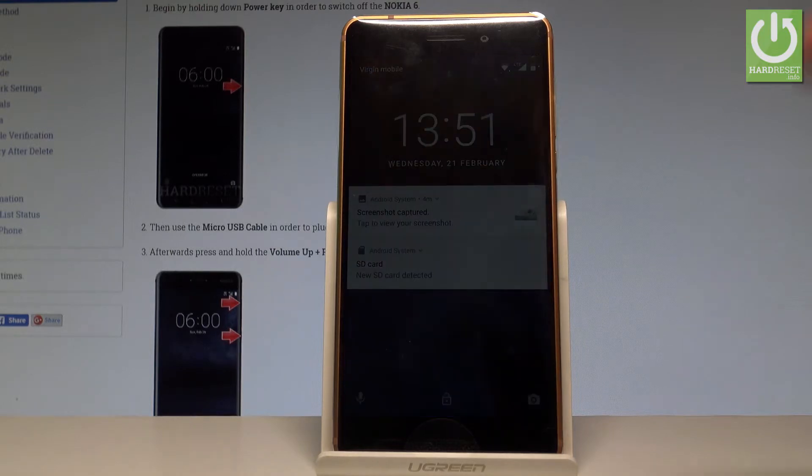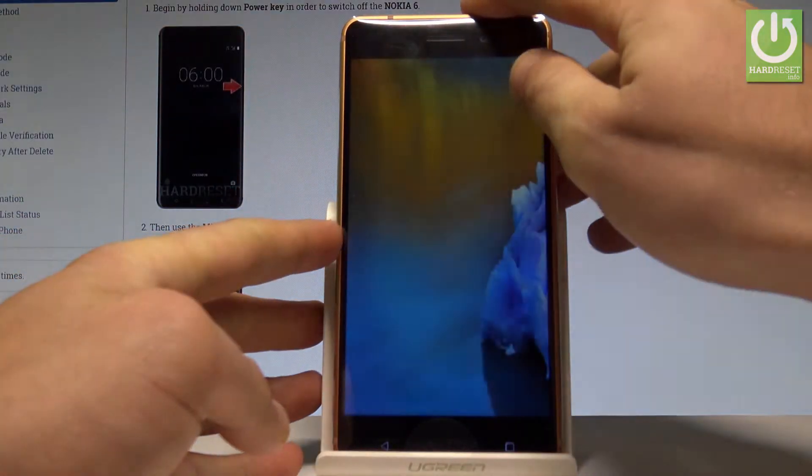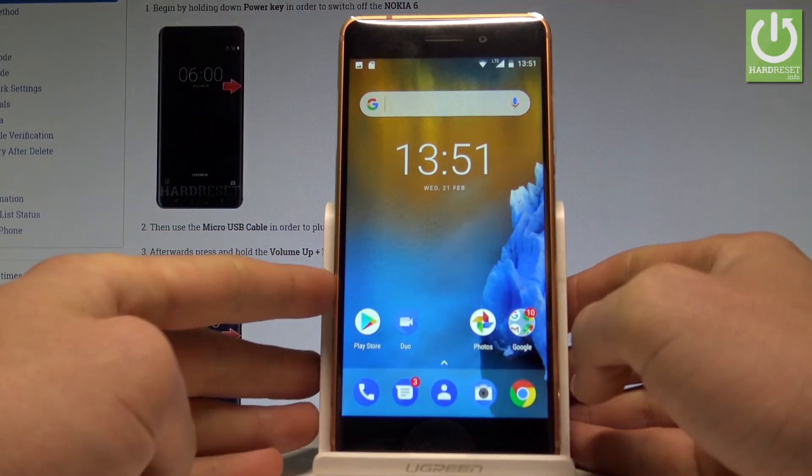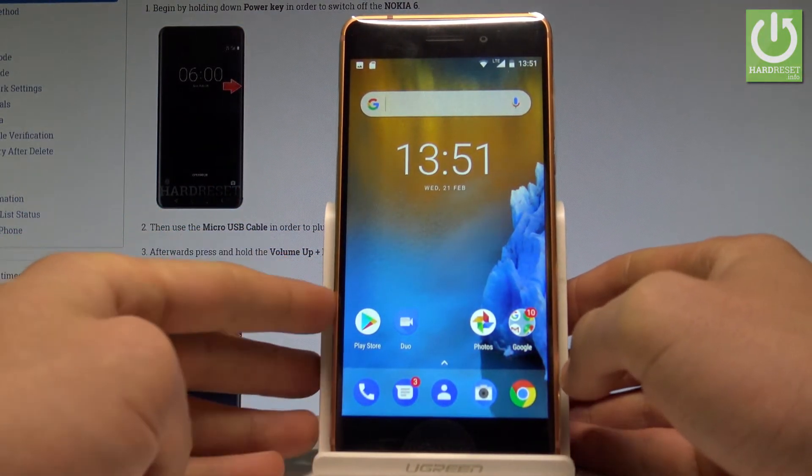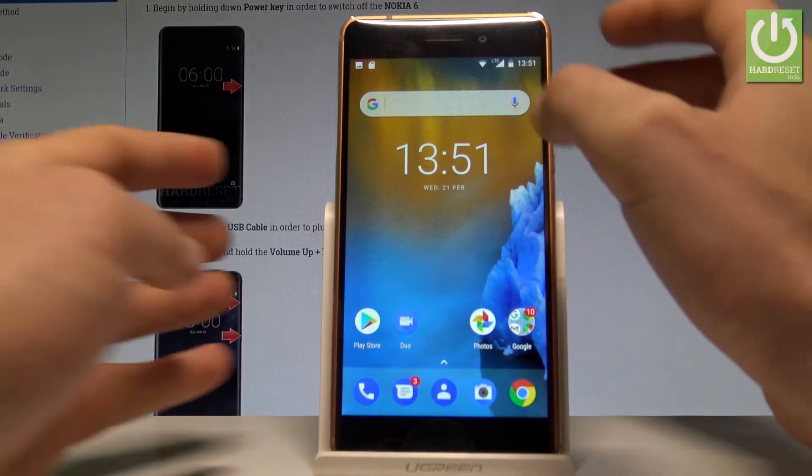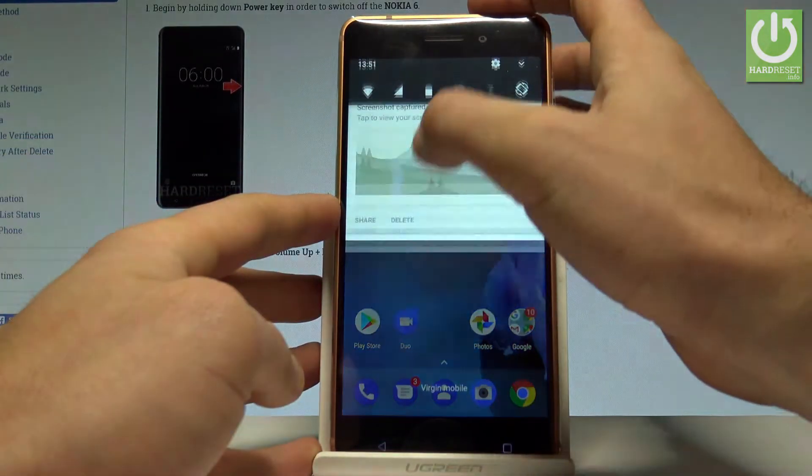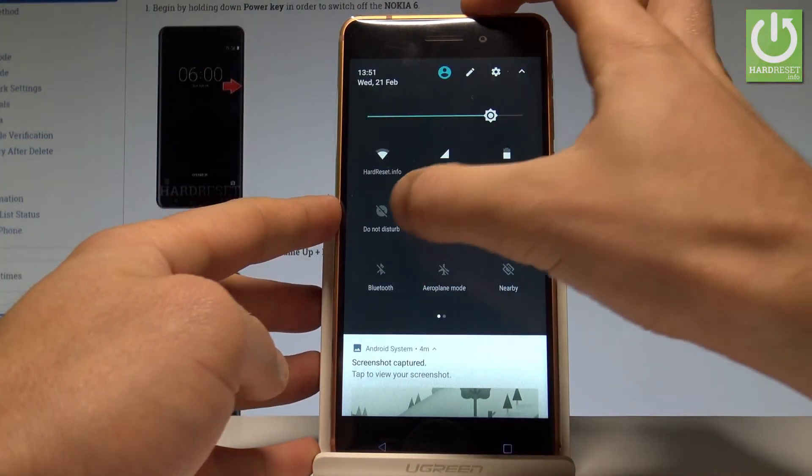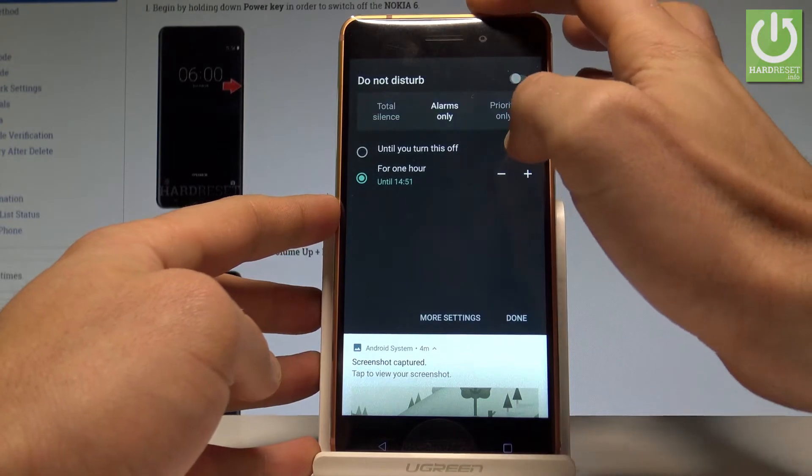At the very beginning let me unlock the screen right here. If you would like to quickly switch on Do Not Disturb, let's use the upper bar twice and let's tap on Do Not Disturb.